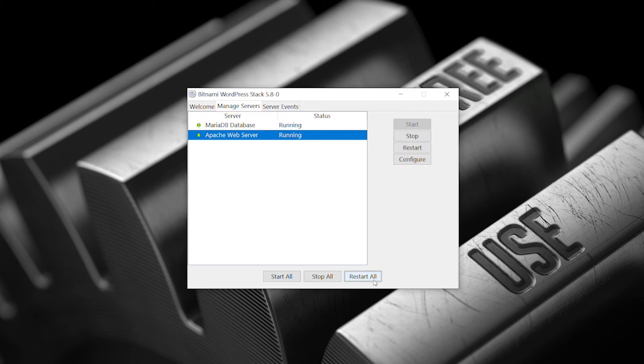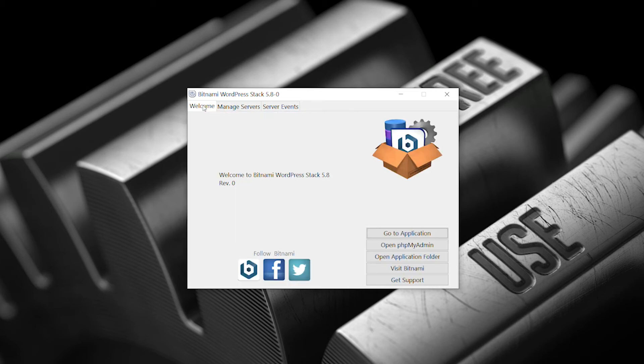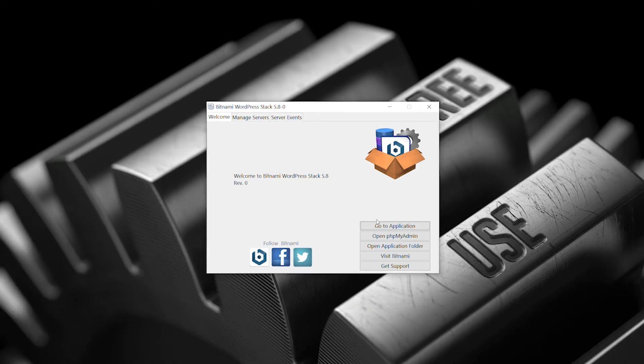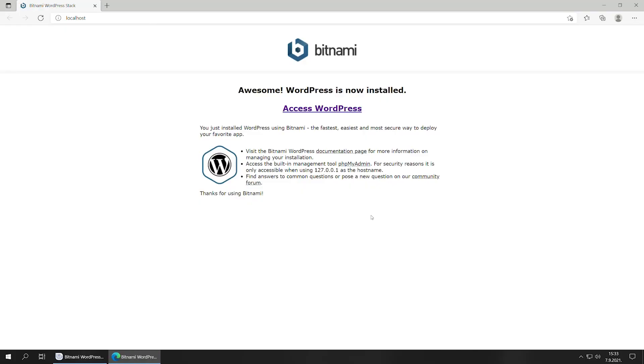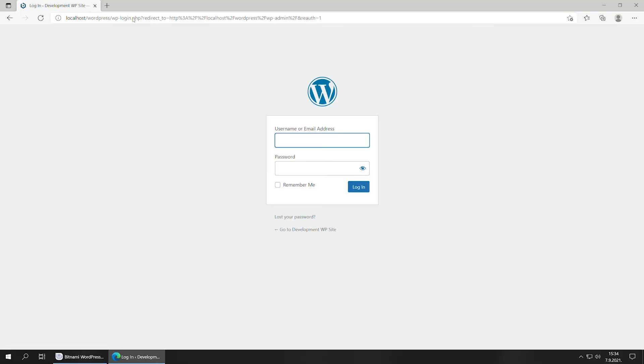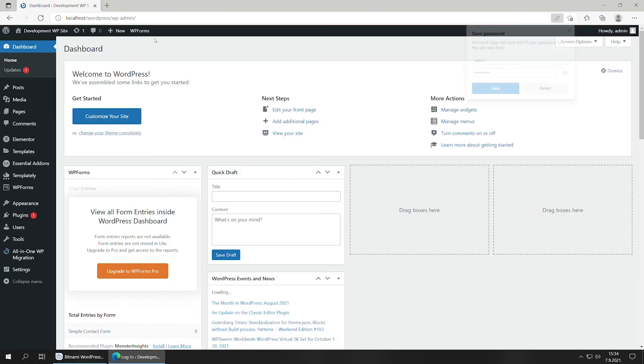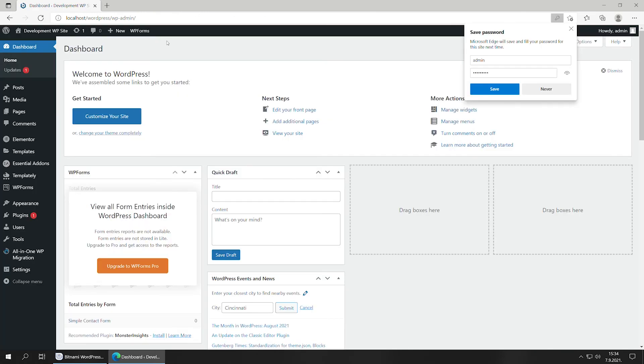Awesome! Did we achieve our goal? Well, let's check. Go to your WordPress dashboard. We've been automatically signed out, so log back in.